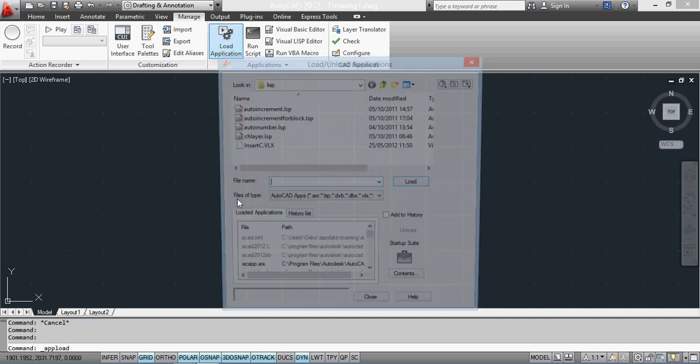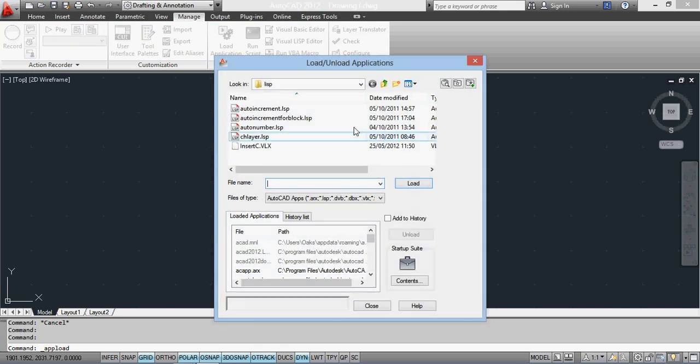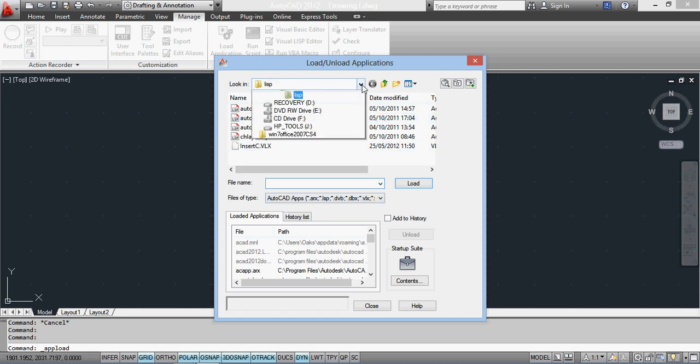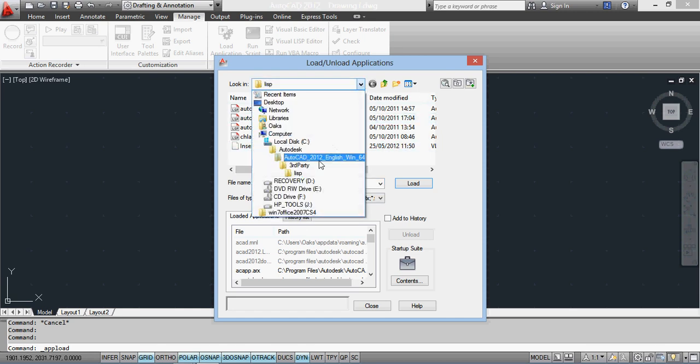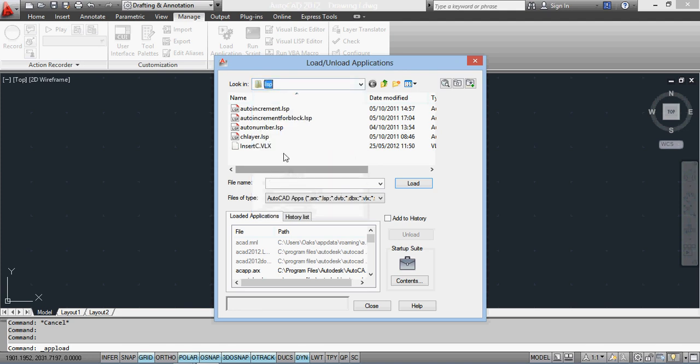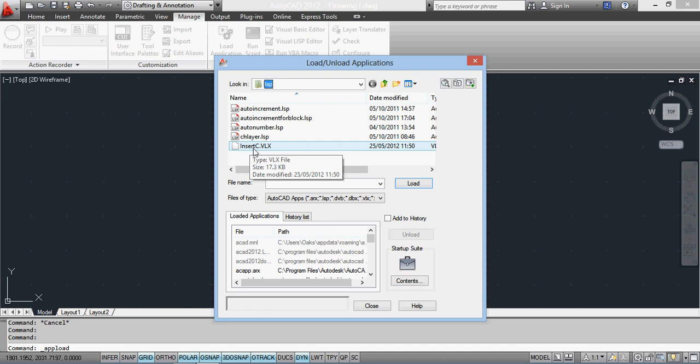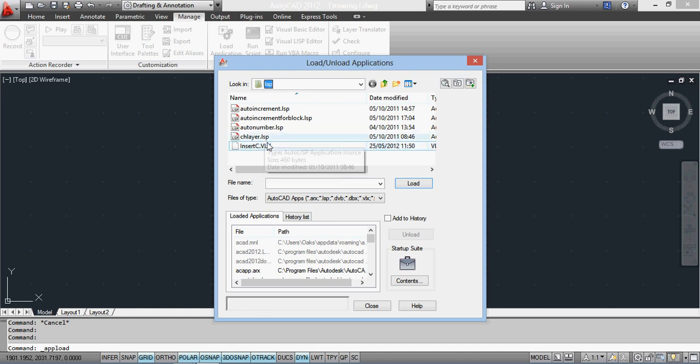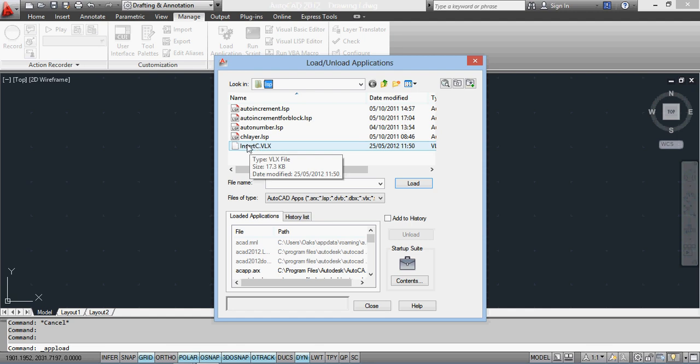I'm going to go to Load Application and look for where I've saved the actual subroutine. Just to show you where it is, I've put it in the Program Files under Third Party and LISP. This one is called InsertC, and you'll notice this is a VLX file rather than a LISP file. The only difference is that the VLX is compiled.